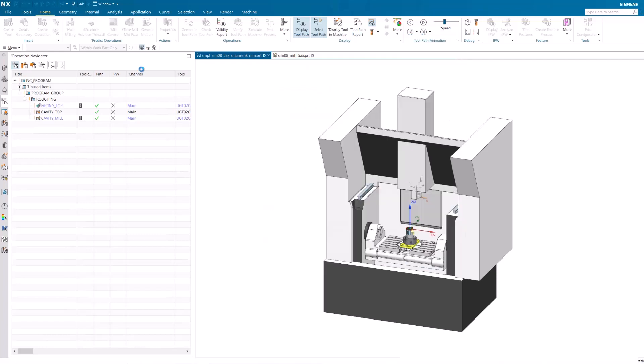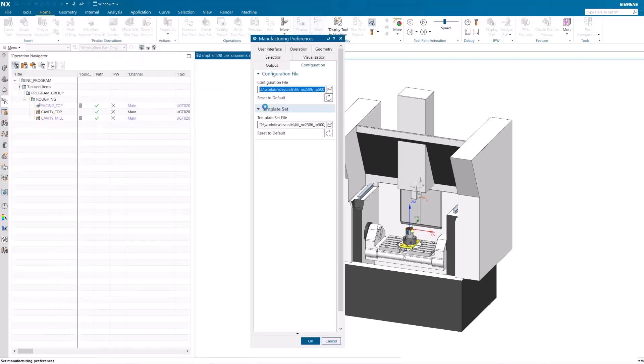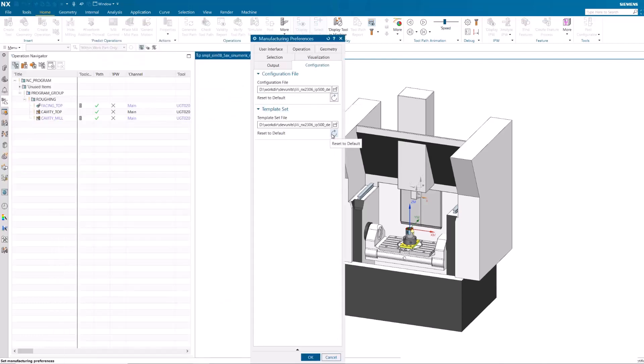Go to Manufacturing Preferences and reset the Configuration file and the Template Set file to reload the UDE list.